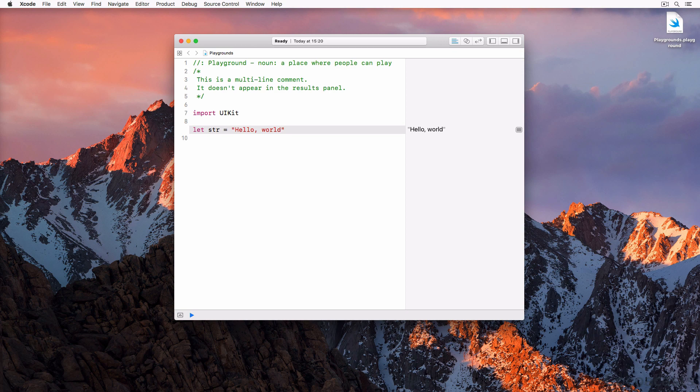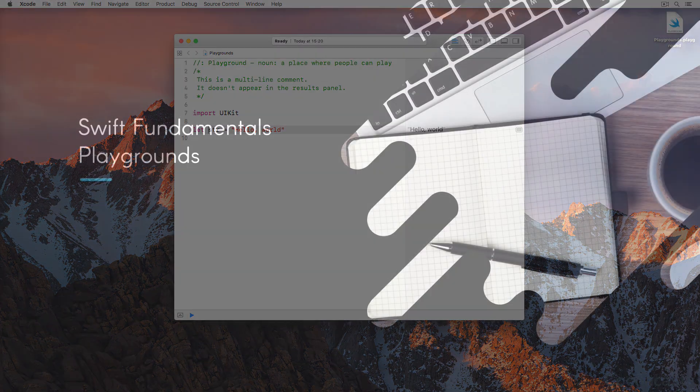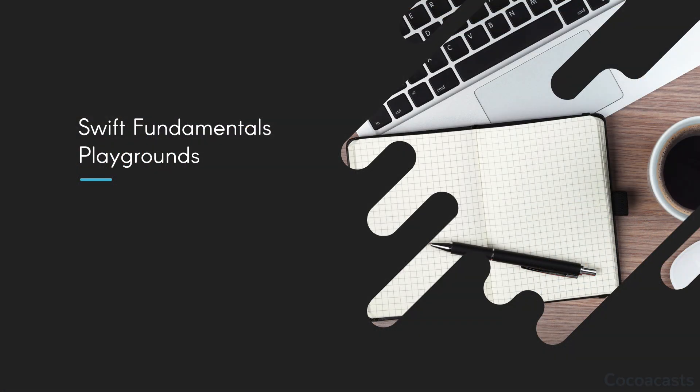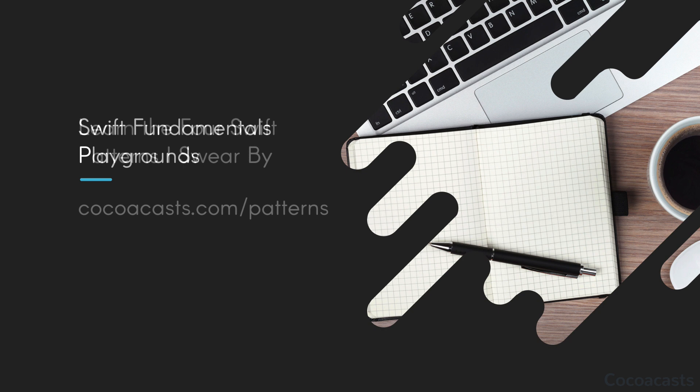You may have noticed that none of the statements in the playground end with a semicolon. While it's fine to end a statement with a semicolon, the best practice is to omit them. The compiler is clever enough. In less than five minutes, you already learned a lot about the Swift language. In the next episode, we cover variables and constants in more detail.